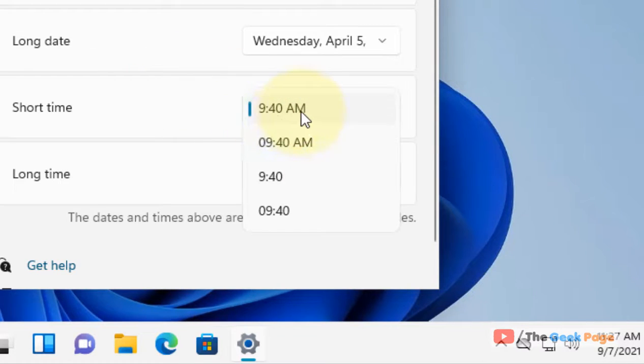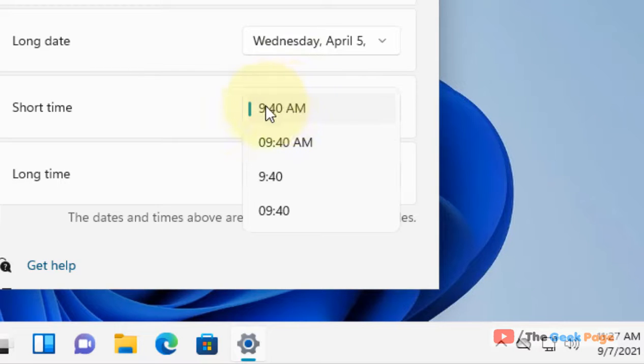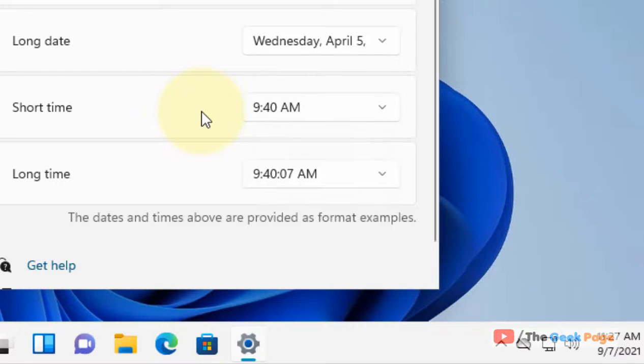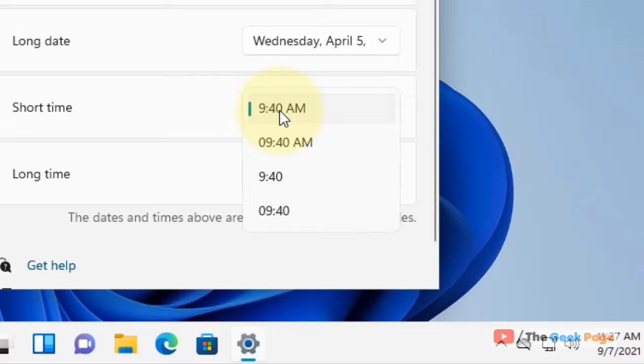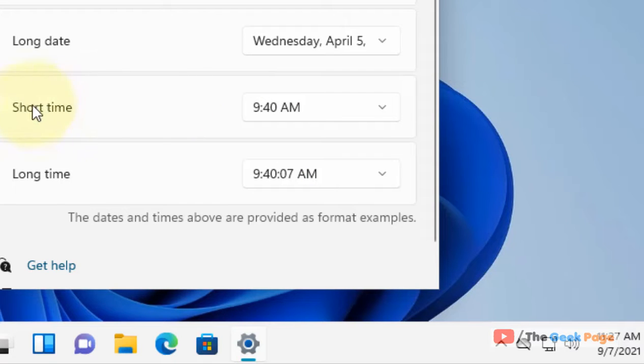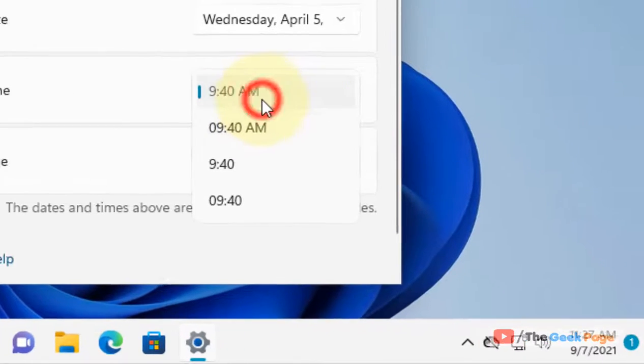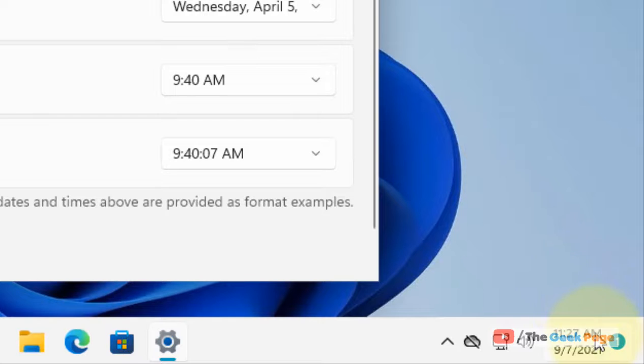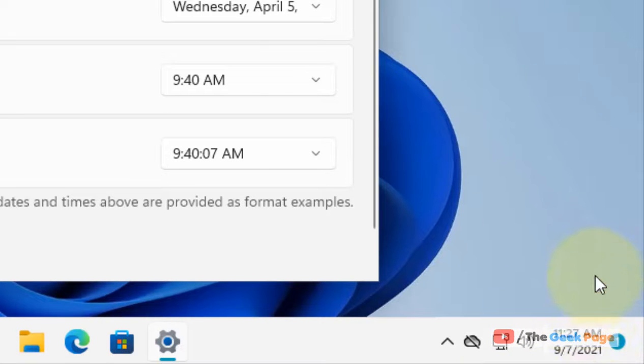Currently, 12-hour format is selected, and that's why AM is selected here. You can see my clock is showing a 12-hour format.